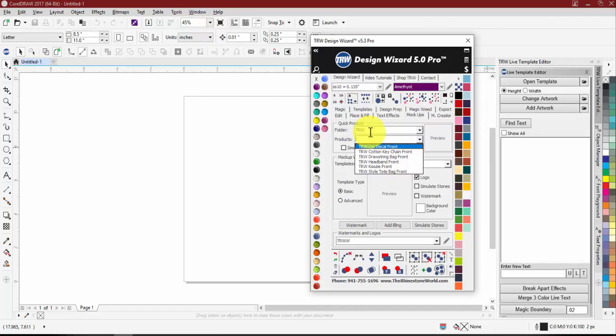My name is Sean. It looks like we have a great amount of people tonight. Tonight is going to be a basic walkthrough of the mock-ups. We'll cover creating the templates, adding information, how to create your own mock-up, and then how to bring an existing one from version four into version five.